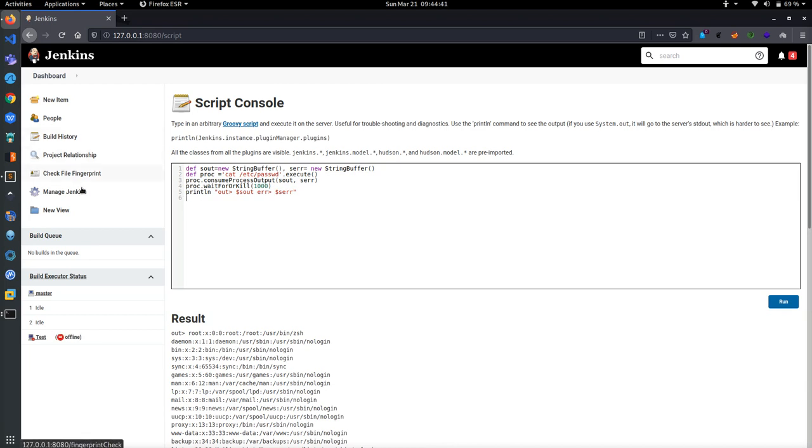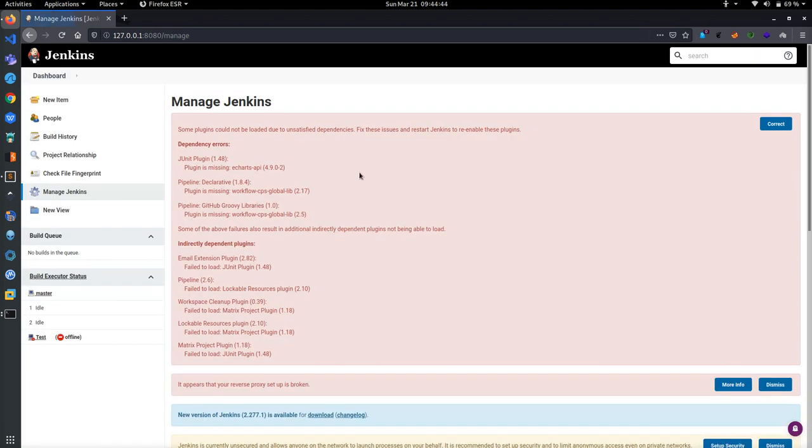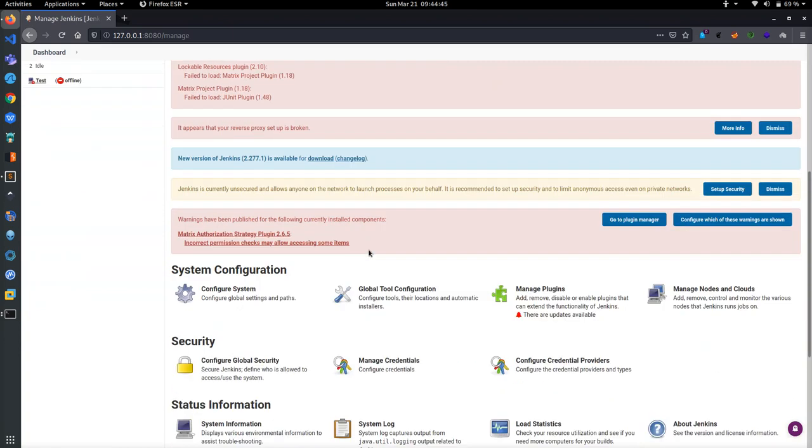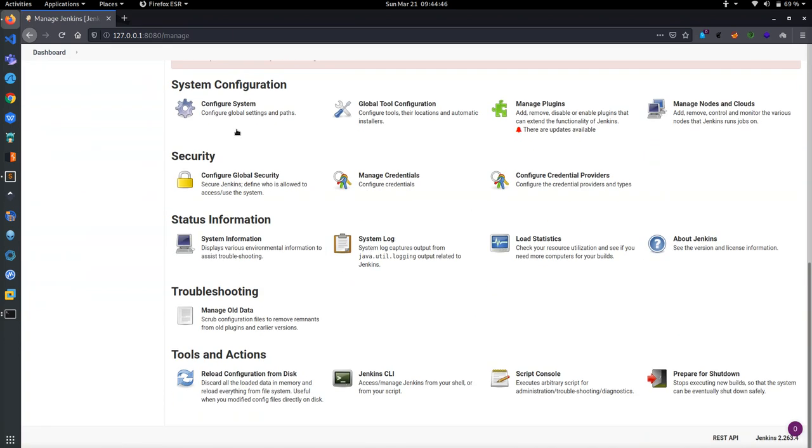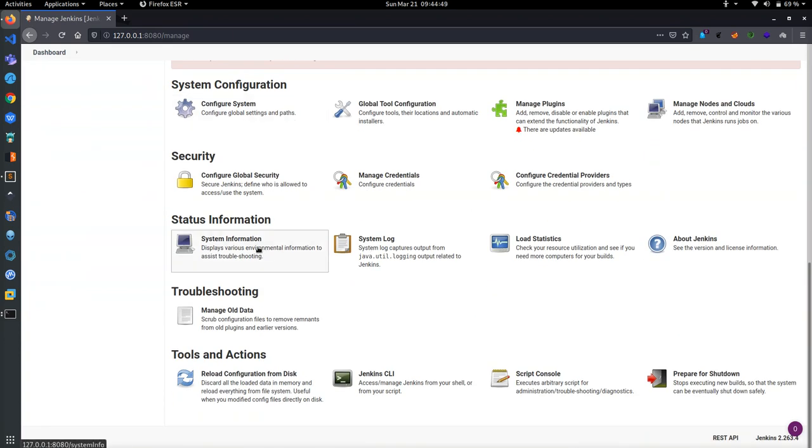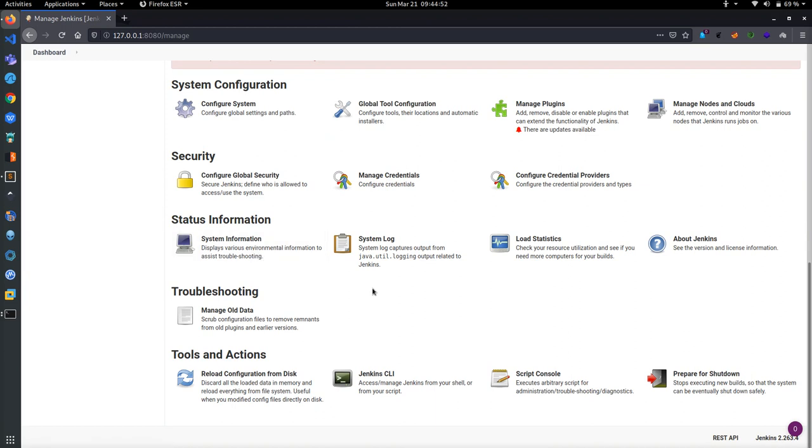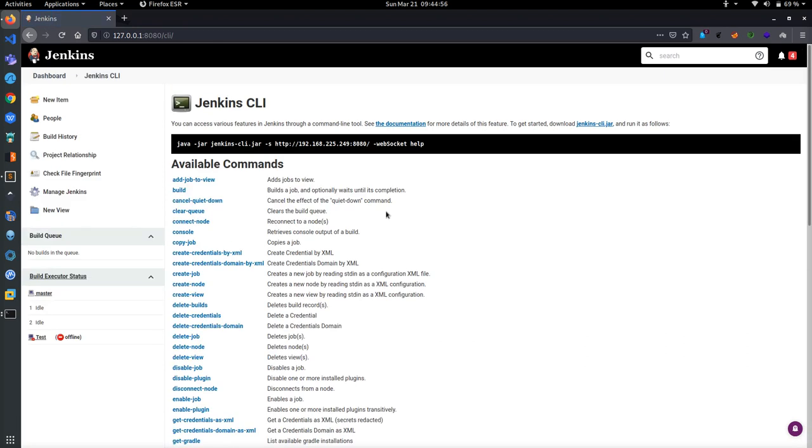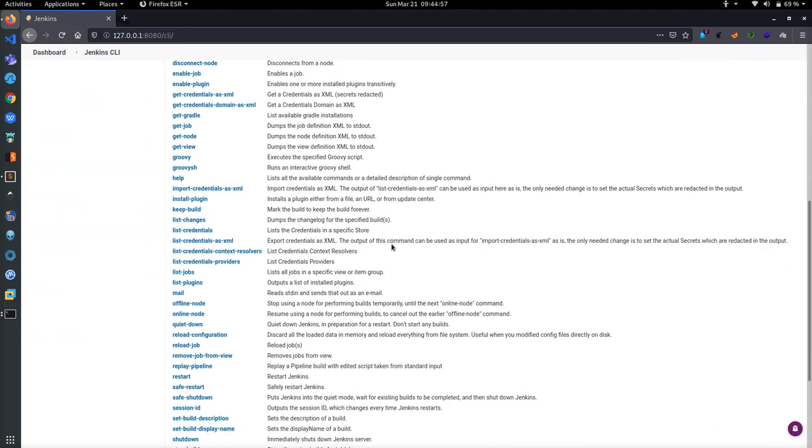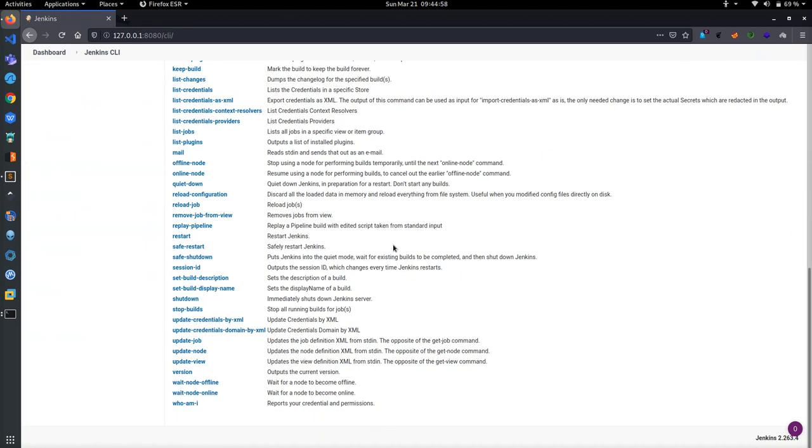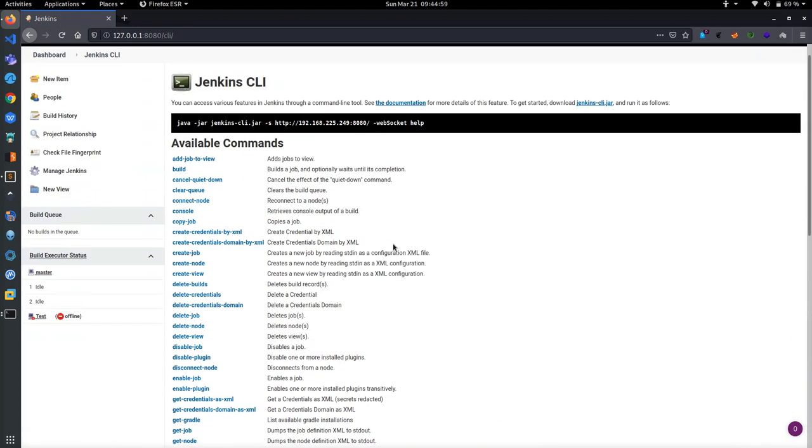In Jenkins we can use many things, we can control our systems, we can get system information. We also have a terminal process which uses Java plugins, so it will run as java -jar and this is my local address.